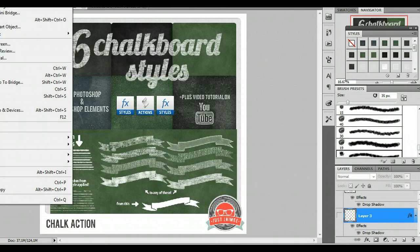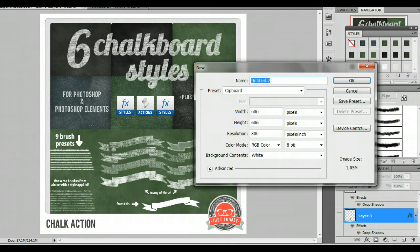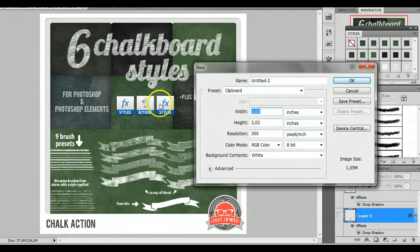I'm going to create in this tutorial a simple journal card. So I'm going to create it here in my Photoshop as 4 by 3.